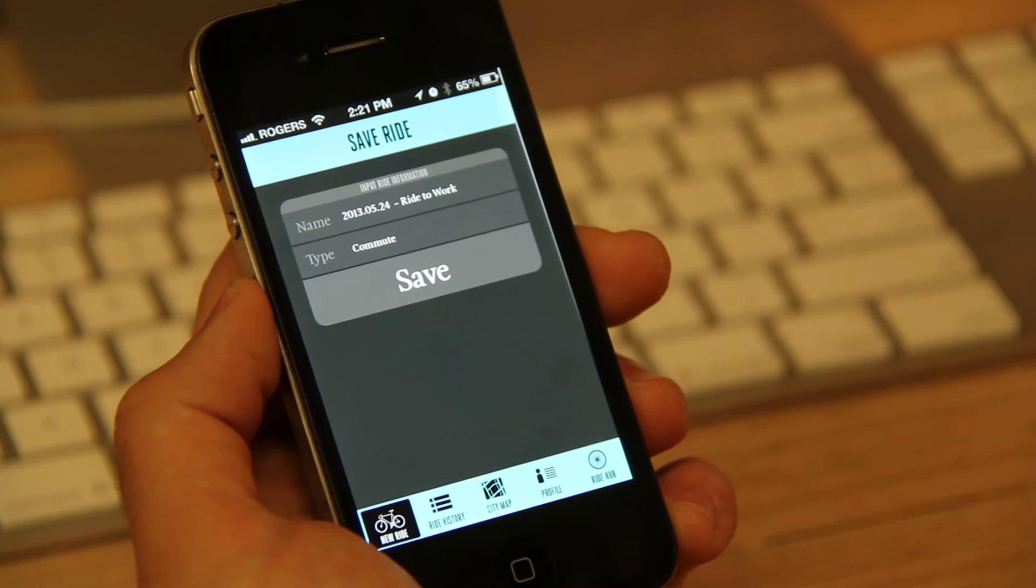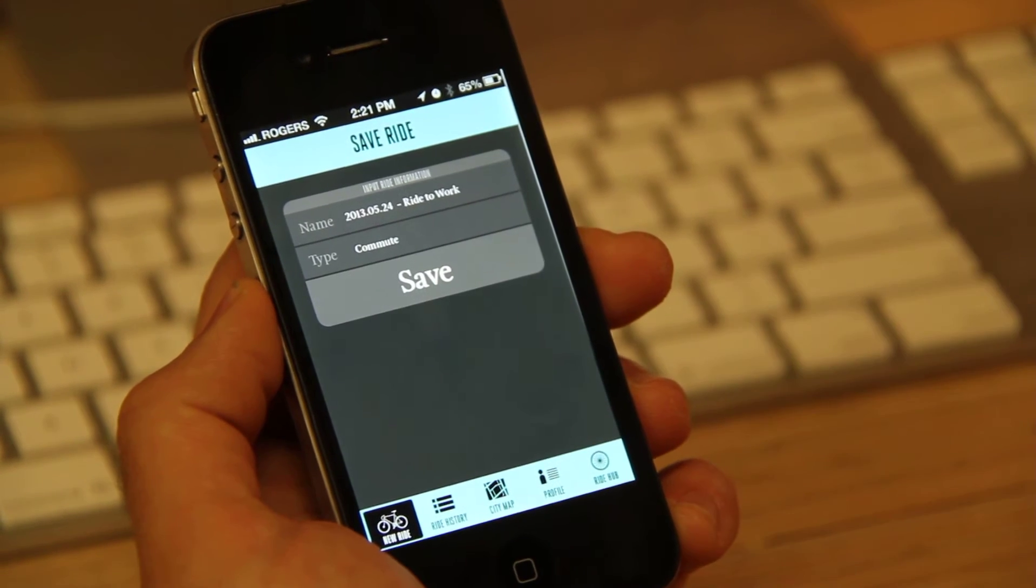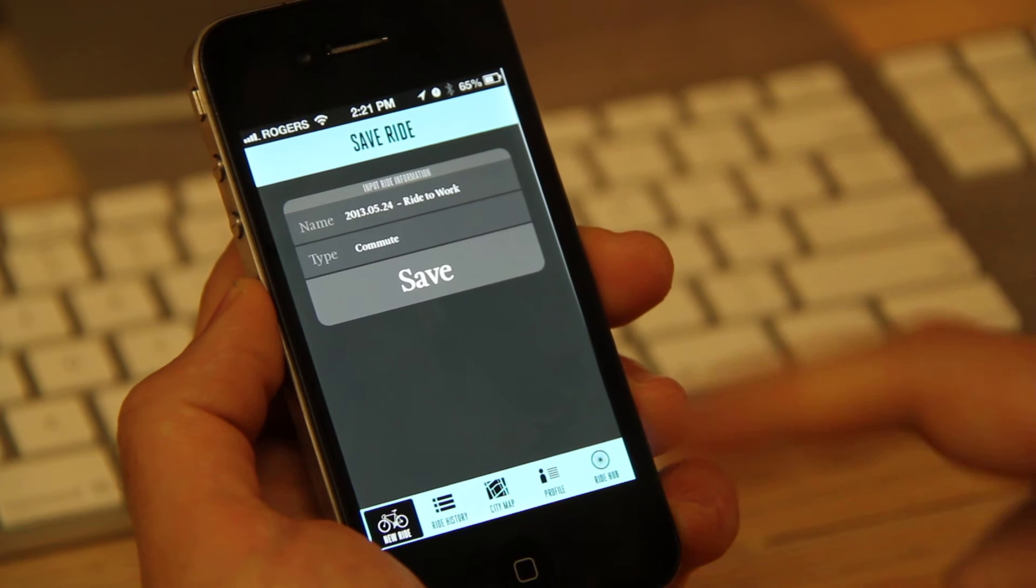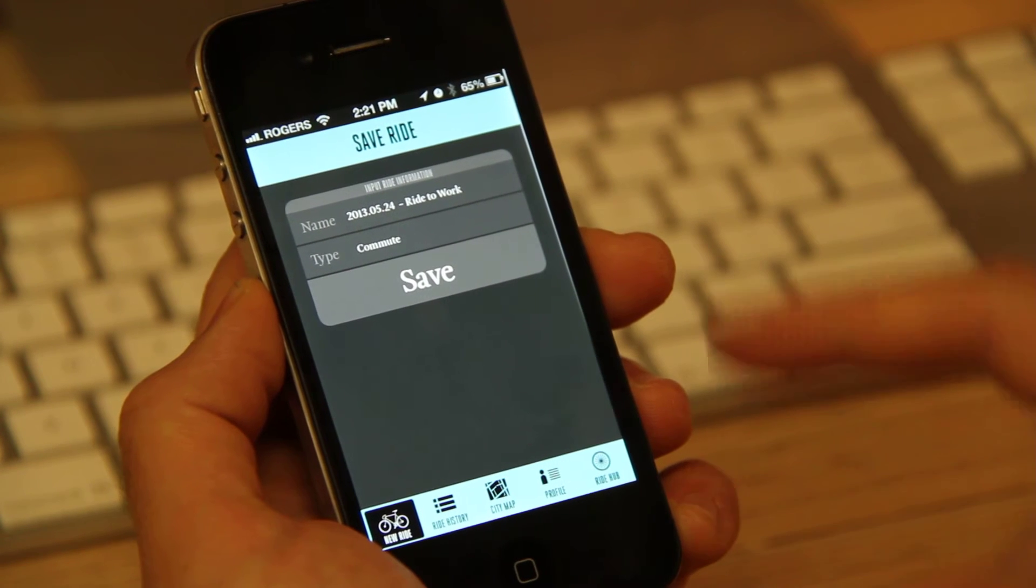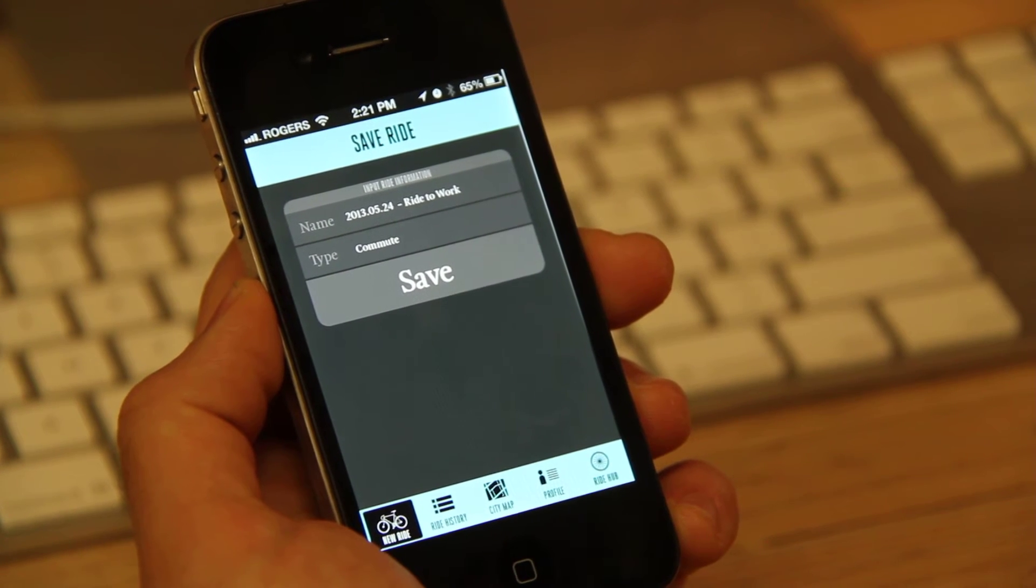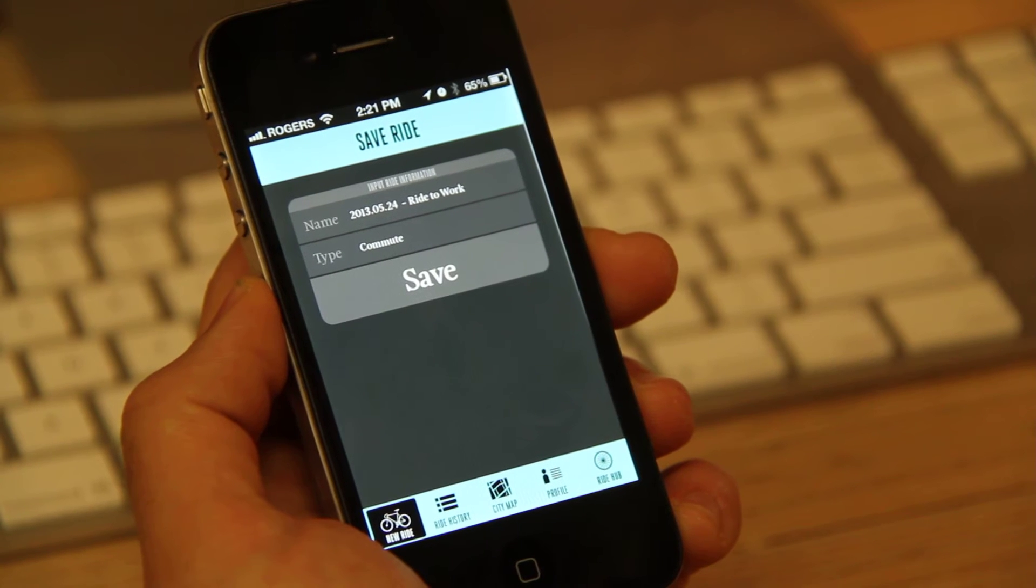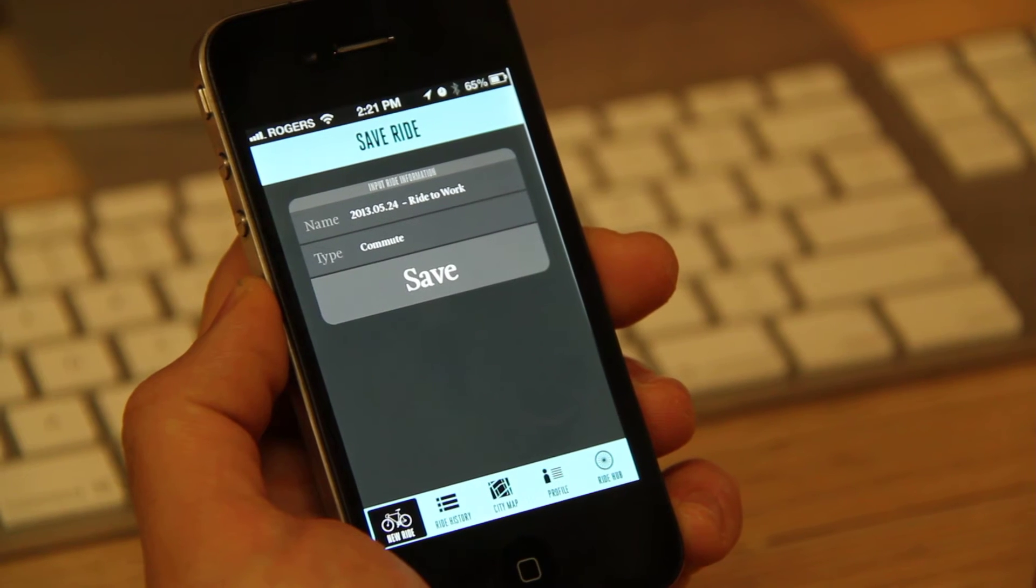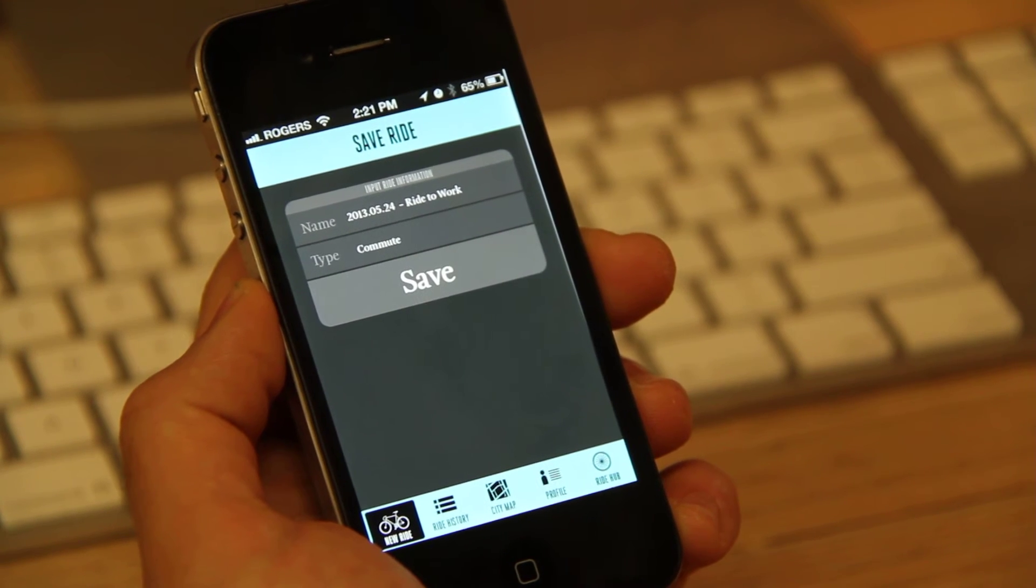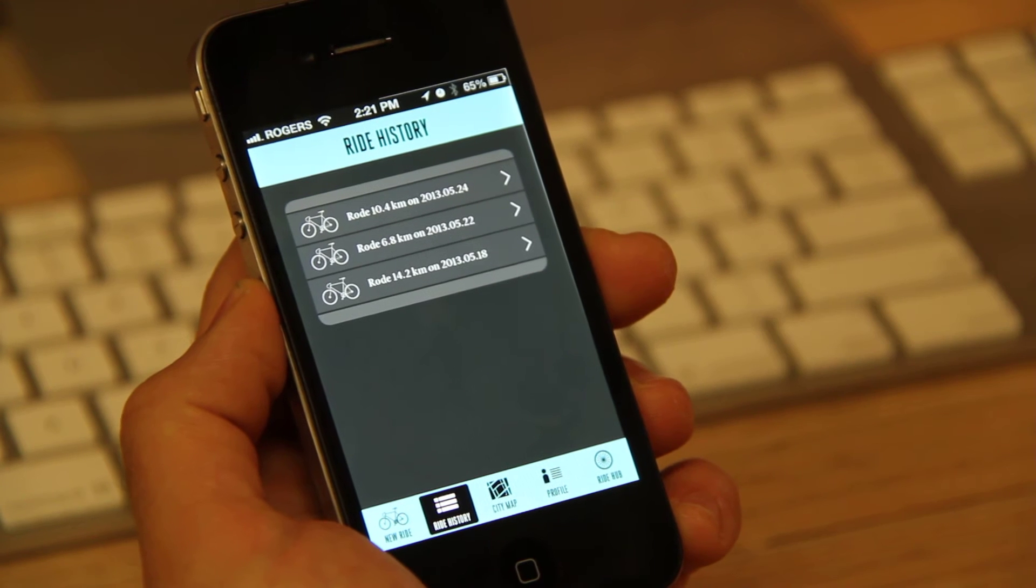Now, when you're done and you want to finish the ride, you just simply click finish. And it will allow you to save the ride, name it, and identify the type of ride, whether it's a commute, recreational, etc. So if I just click save there,